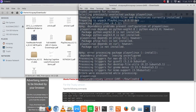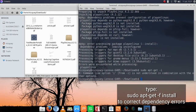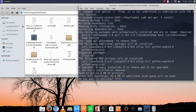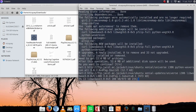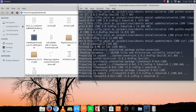There are some dependency errors that we have incurred here, so we are going to install those dependencies. We should have written sudo apt-get -f install and then enter, and we are going to be correcting the dependencies.